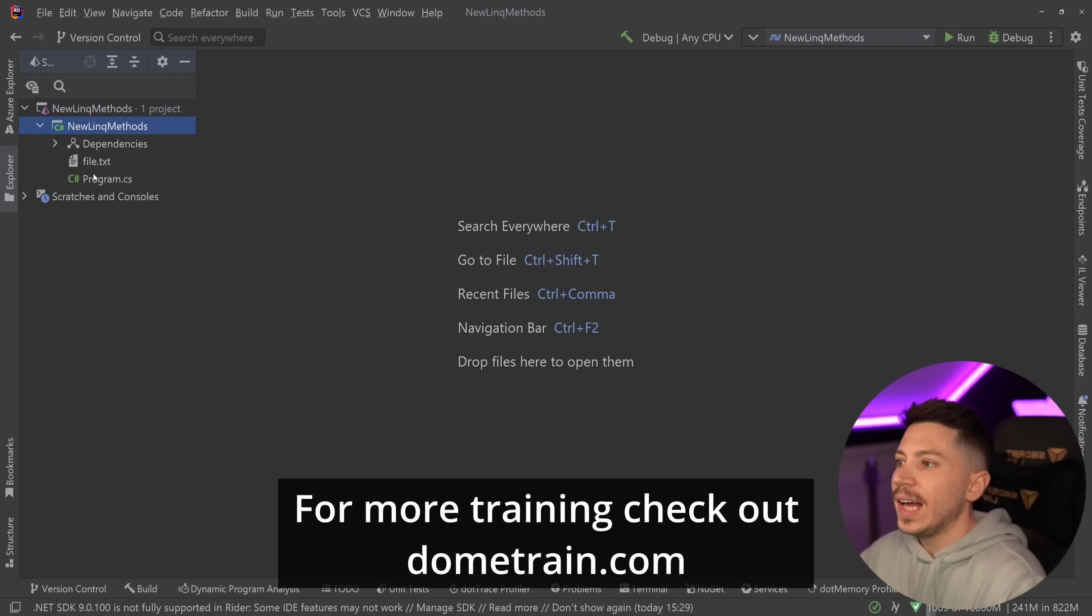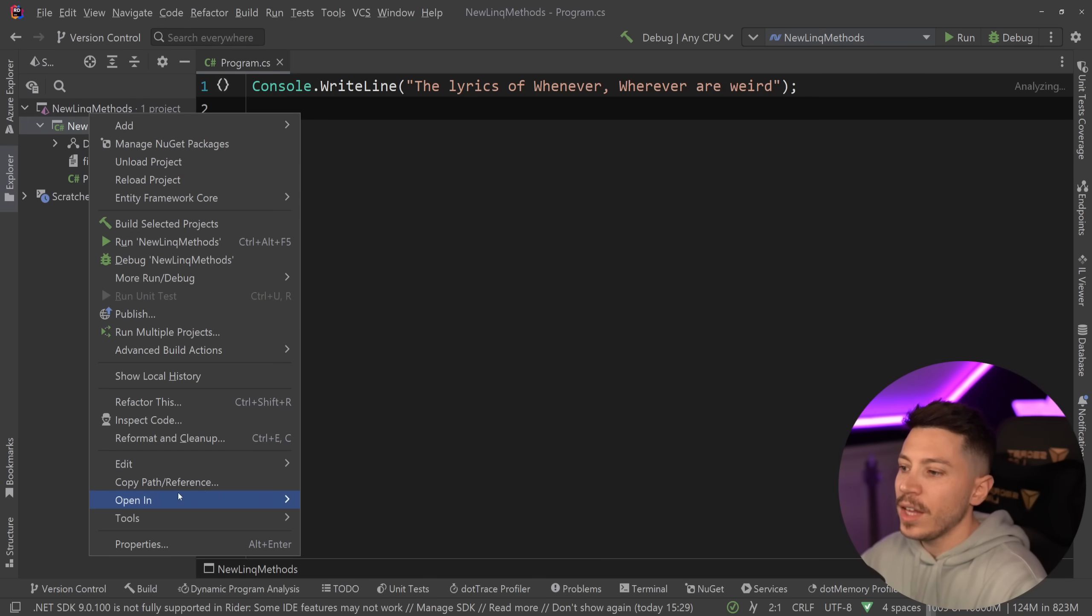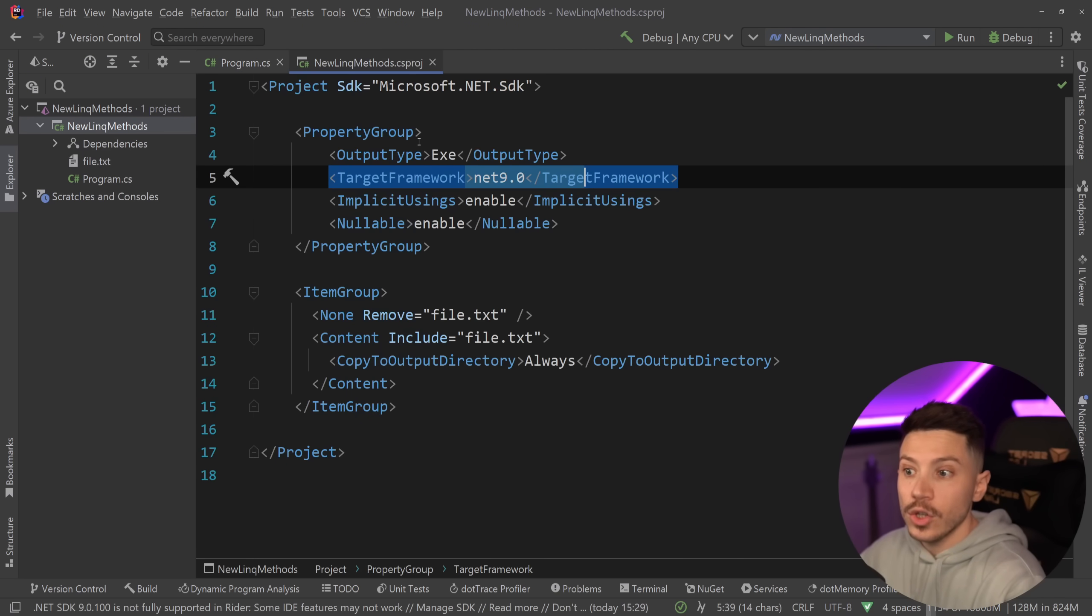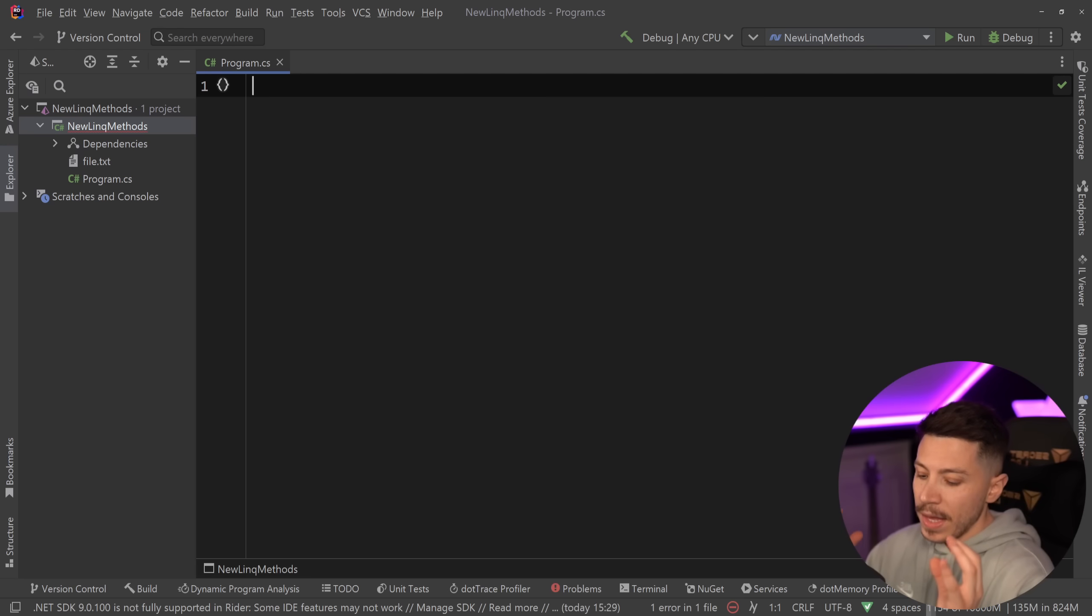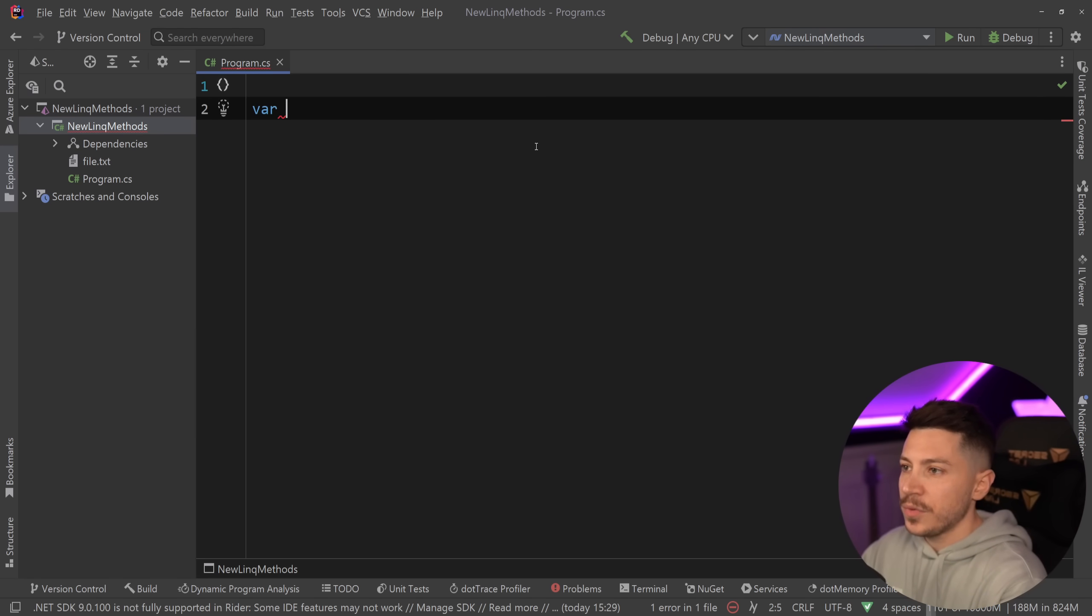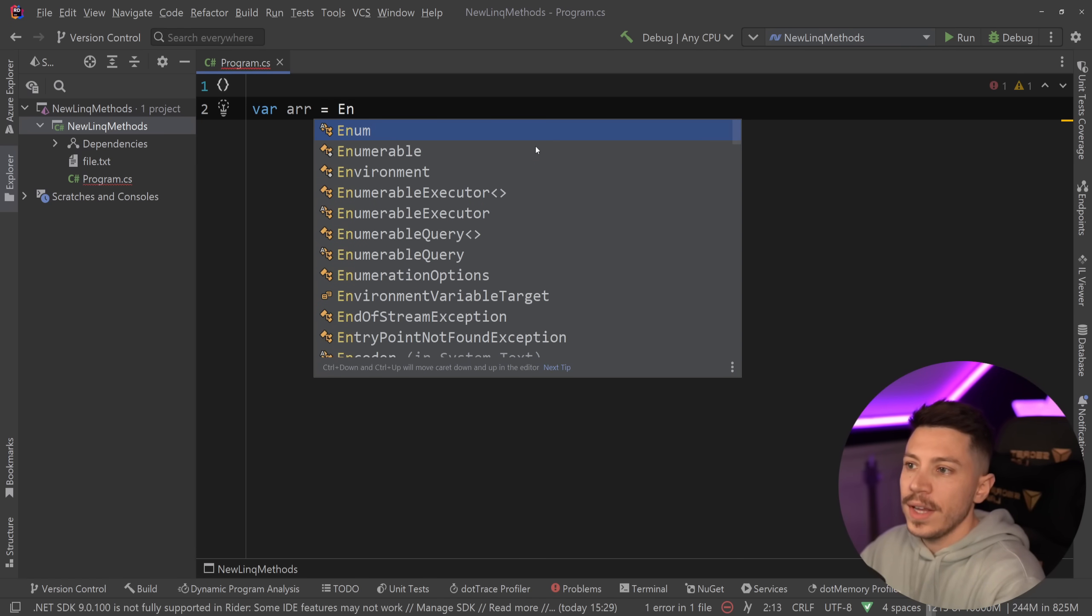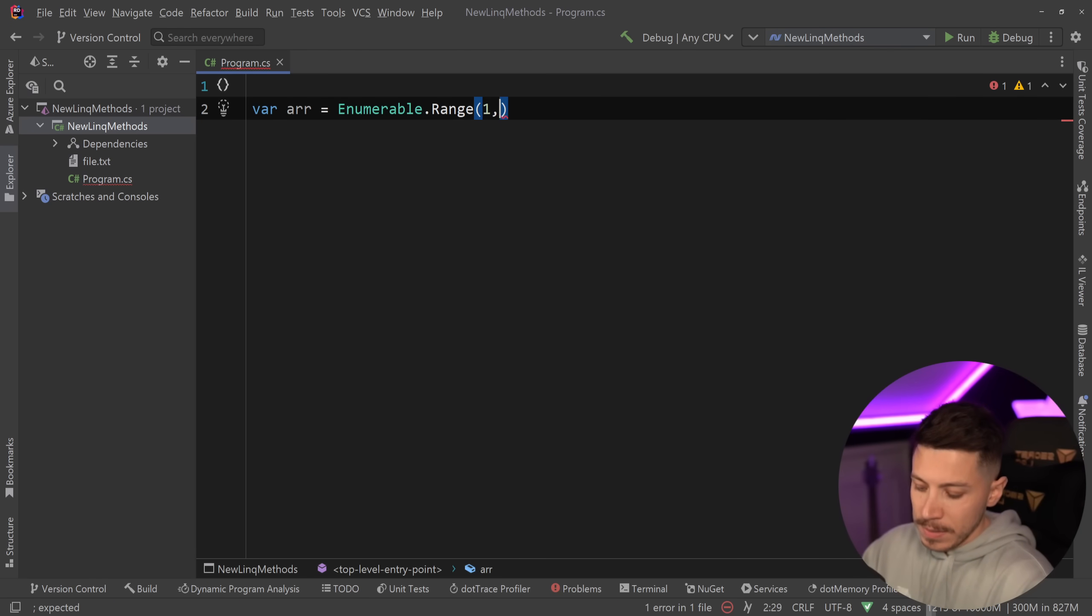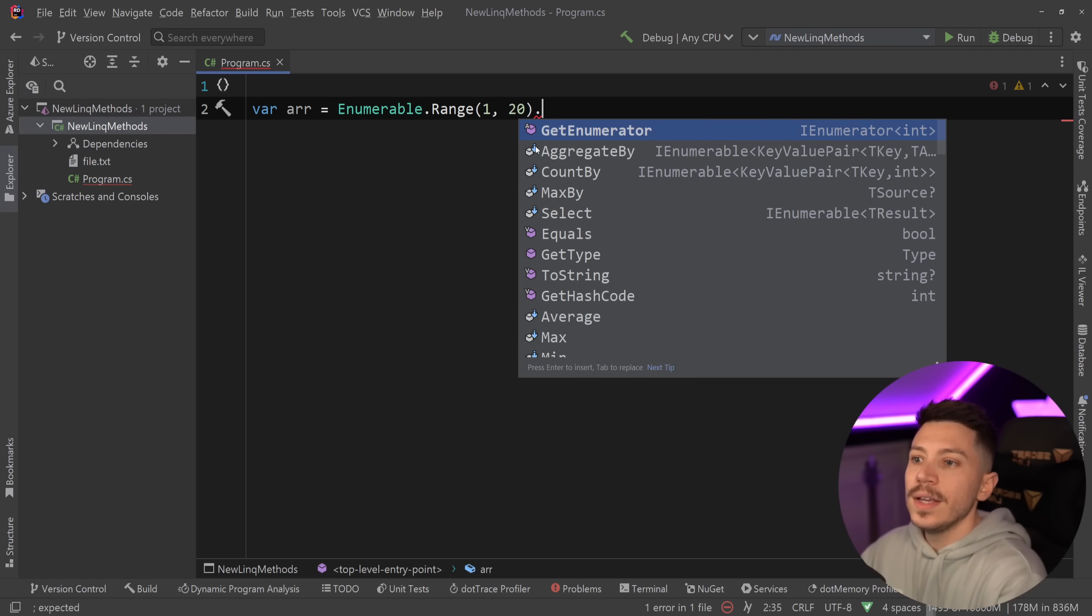I have a simple .NET 9 console application and as you can see over here everything is in .NET 9. I have the preview installed and what I'm going to start with is a very interesting method. Many things in LINQ, and just for the sake of this argument let's create a simple enumerable with a simple range over here.